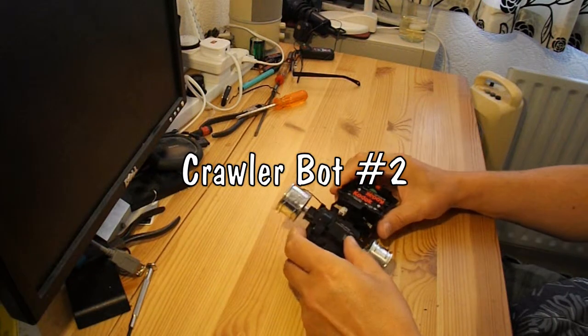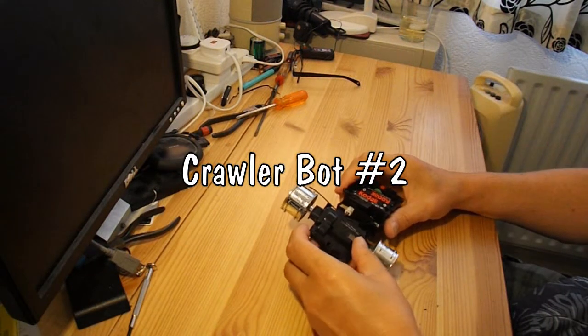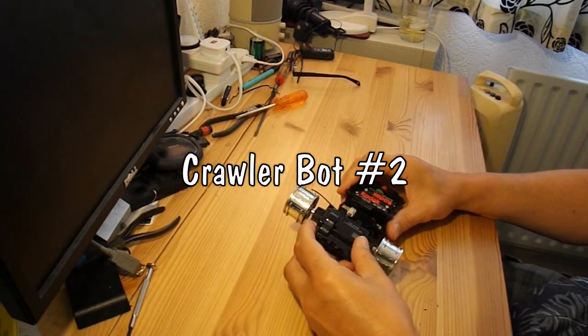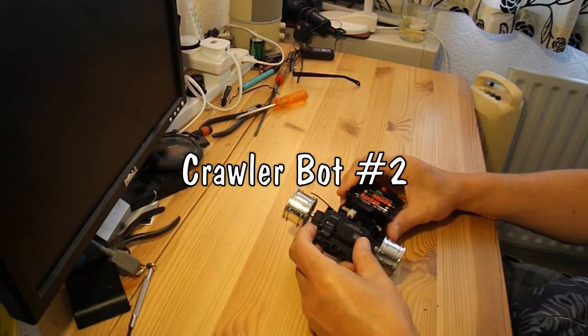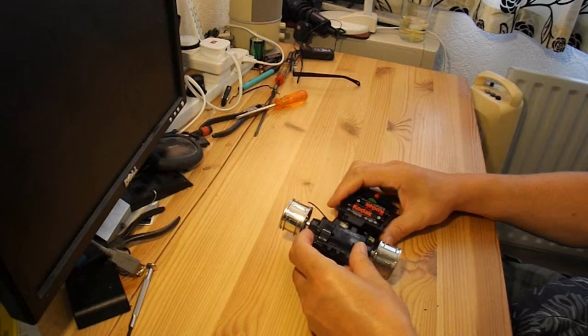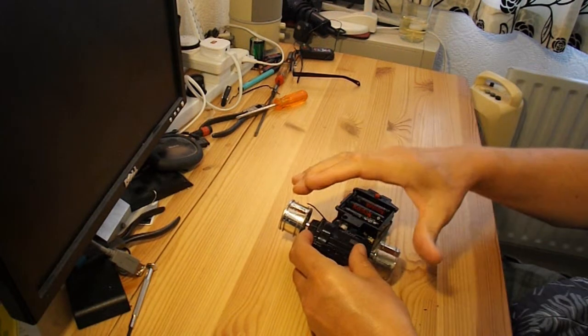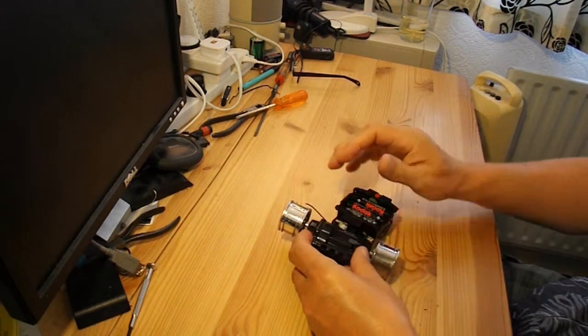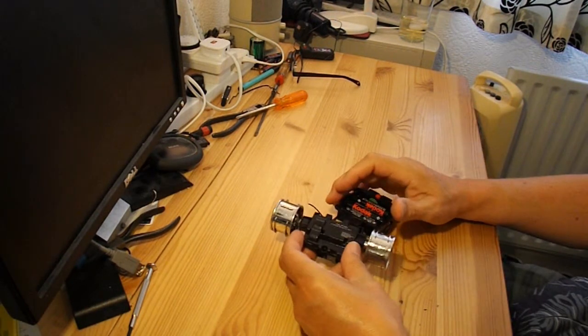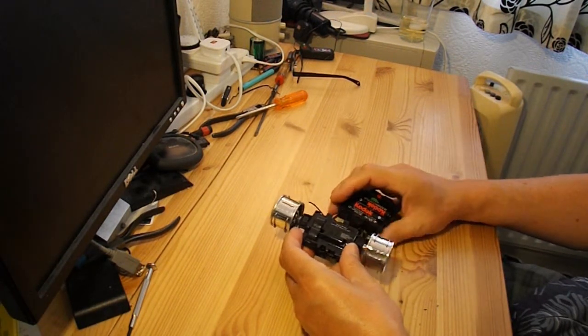Hi guys, I'm going to have another go at making one of those crawler bots, one that moves forwards by stepping rather than using a wheel.